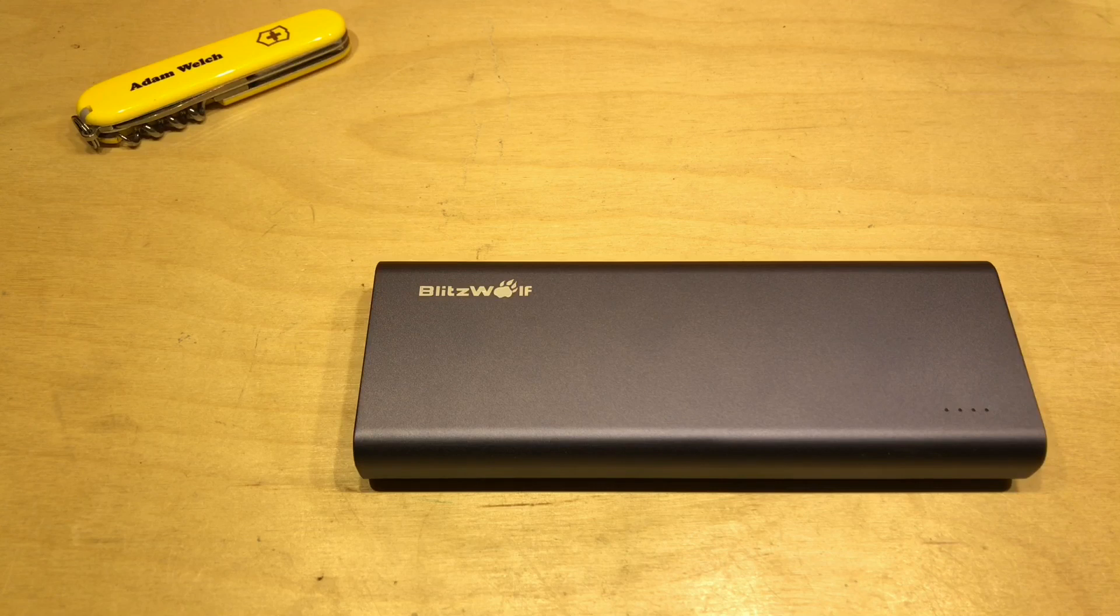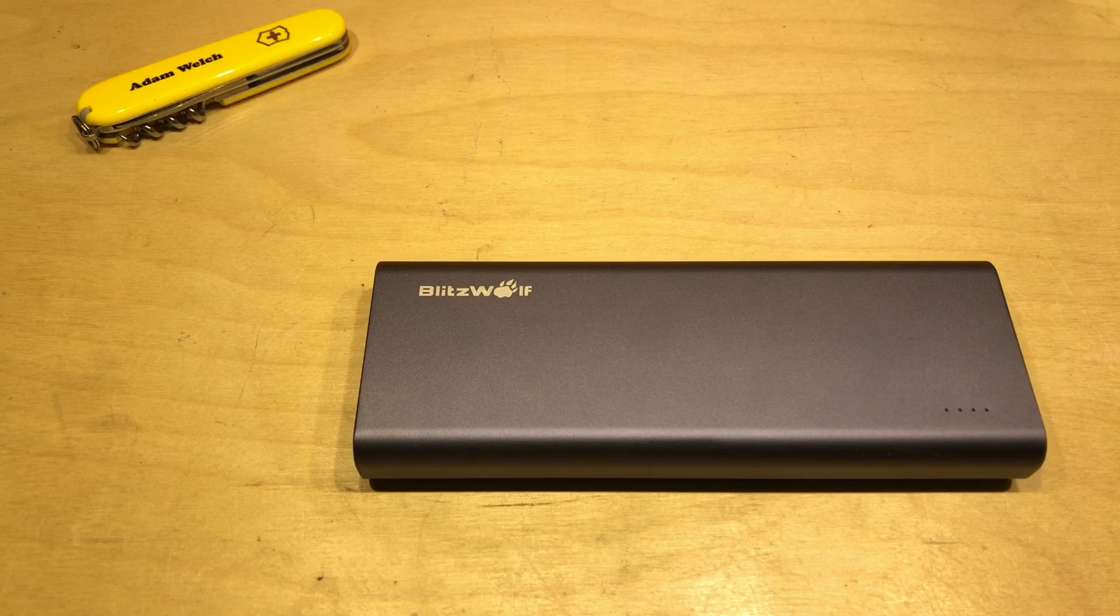You can use power banks to power Arduino projects and lamps and all those sorts of things. Do you know what? I even charge my mobile phone from one.